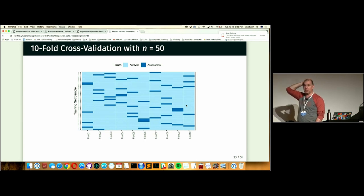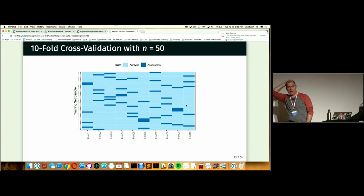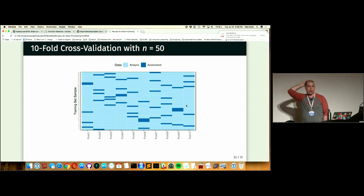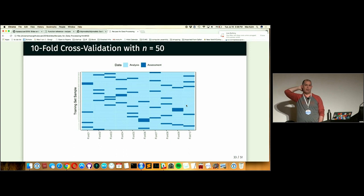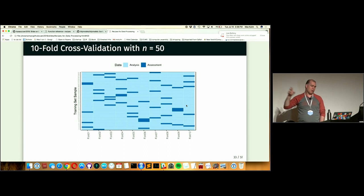That's a nice property of ten-fold cross-validation. There are many variations of resampling — bootstrapping, different variations of cross-validation. I tend to use this approach.